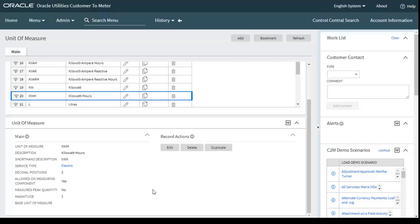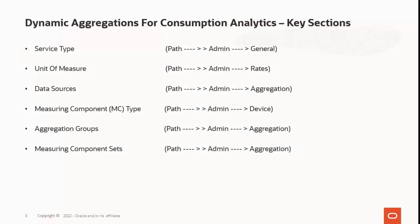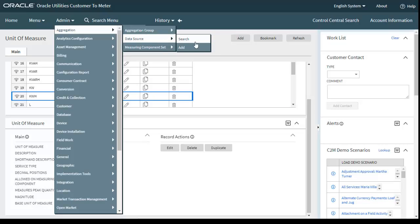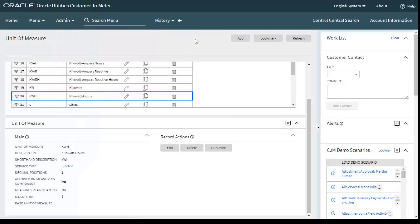The next section is data sources, which defines the source of data to be aggregated. The data will be extracted from a measuring component related to a usage subscription to a service point. Let's move to the application: go to the Admin menu, Aggregation, and then Data Source.